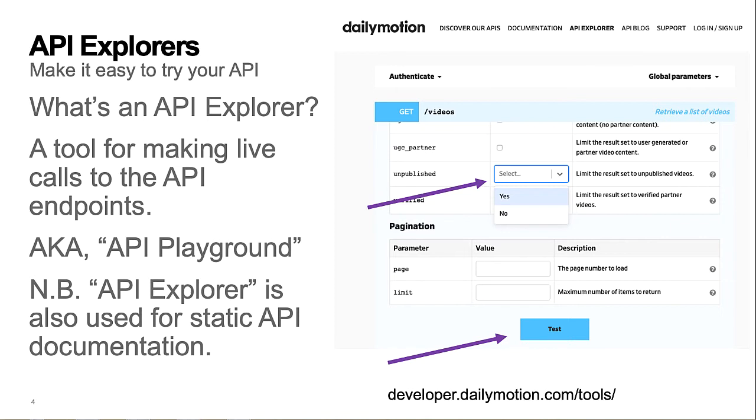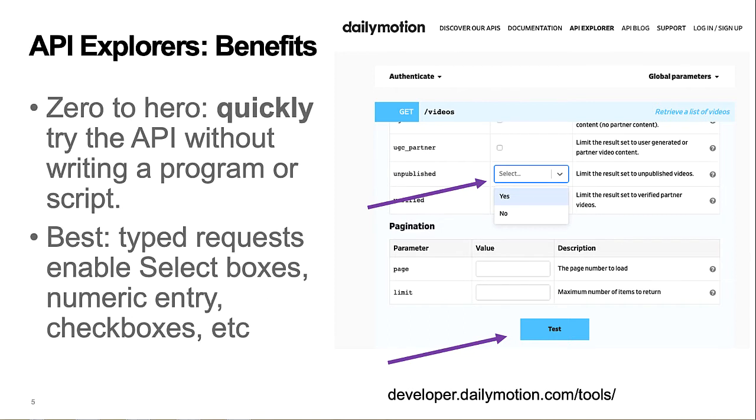Note that some developer portals refer to their API reference documentation website as an API Explorer. The primary benefit of an API Explorer is that it enables you, the dev portal visitor, to quickly try out the company's API.